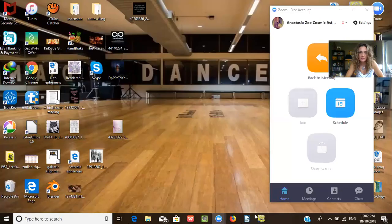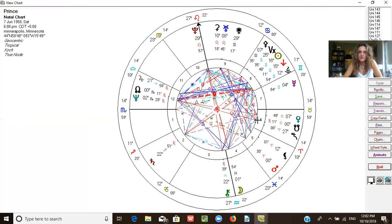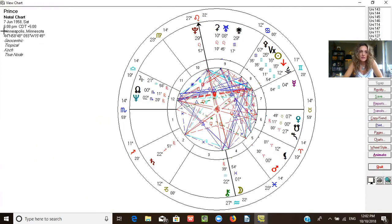Back to sharing my screen — go to Solar Fire. Here is the chart of Prince. This is his natal chart, and this is actually a rectified time. His rectified time is 6:08 p.m.; the time given publicly and recorded is 6:17 p.m., so it's not too far. But when it comes to predictive work — progressions, primary directions, and things of that nature — this time difference is significant.